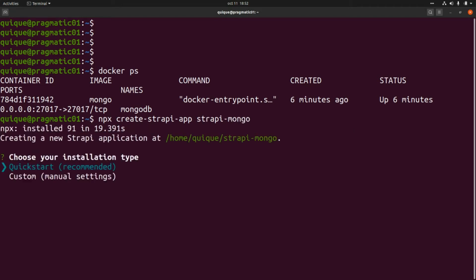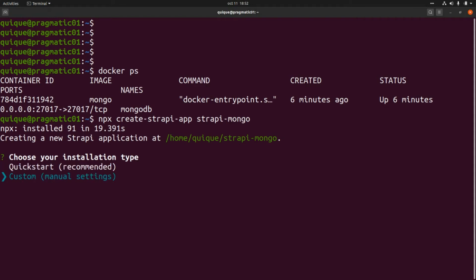Here we can use the quick start or a custom installation. If we follow the quick start, this will install the Strapi project with SQLite by default and build the admin UI for us. If we choose custom, we can select the database we want to use, but we also need to build the admin UI ourselves. So here we're going to select a custom installation.